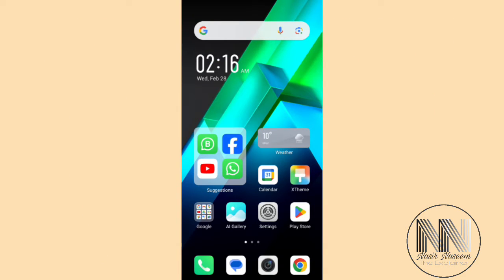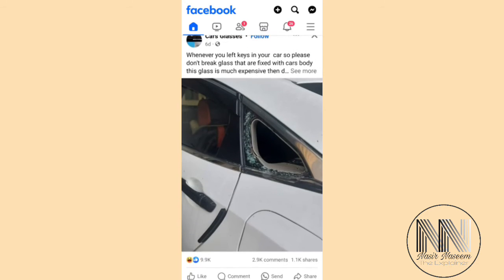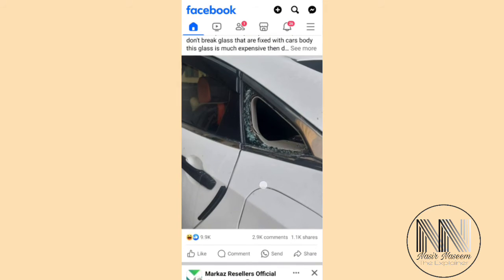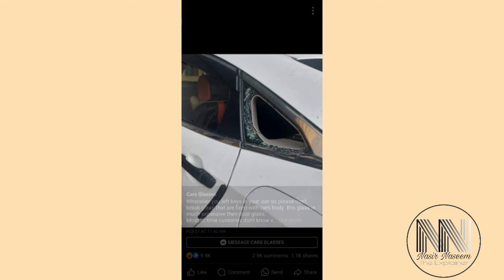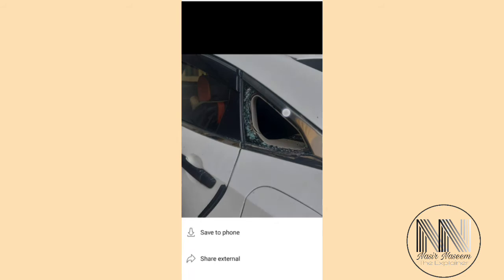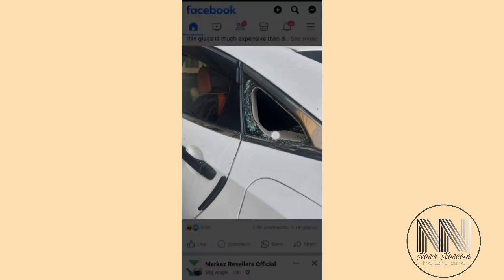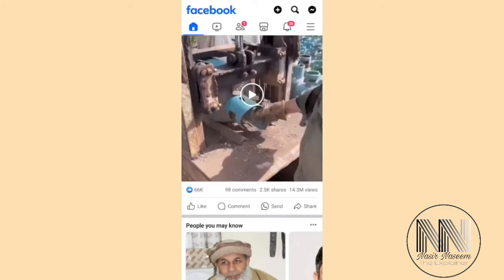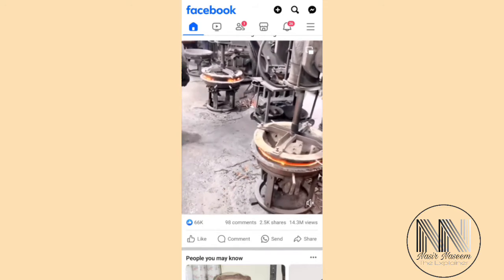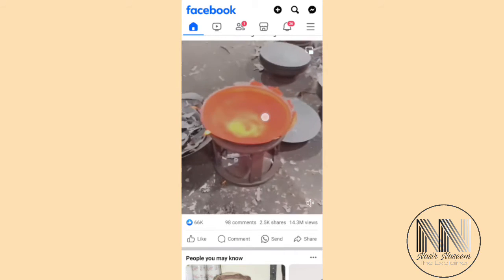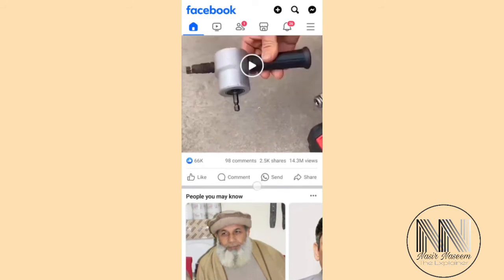First of all, open the Facebook application. Facebook shows different contents on your timeline. If you talk about pictures on Facebook, you can download them easily by long pressing on the picture — a drop-down menu opens with a 'Save to Phone' option and the picture is saved to your device memory. But such options are not available for videos; if you long press on a video there is no option to download it.